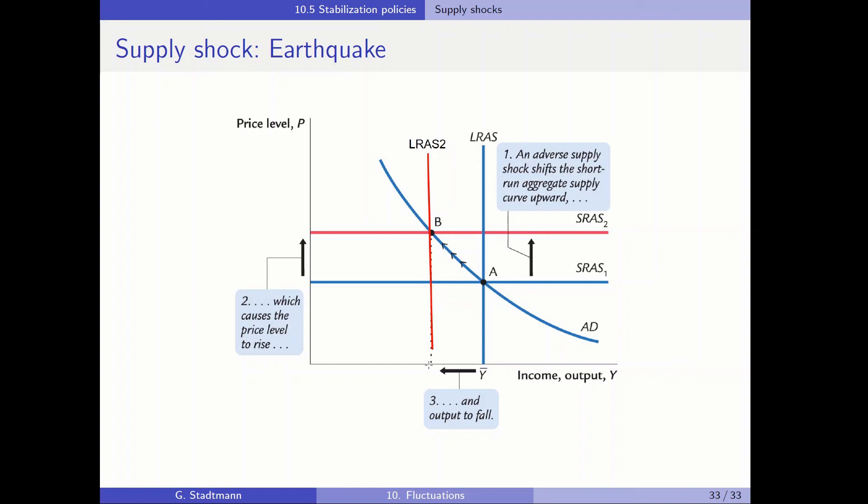In chapter 10, we have introduced the aggregate demand and aggregate supply model. This model is well-suited for explaining short-term fluctuations in the business cycle — short-term fluctuations in output and unemployment. This is the end of the second video. Have a nice day, thank you very much, bye bye.